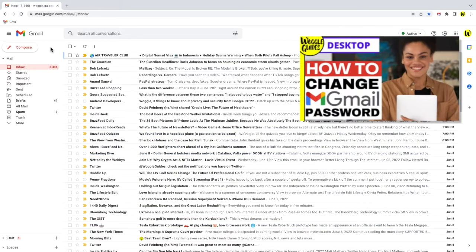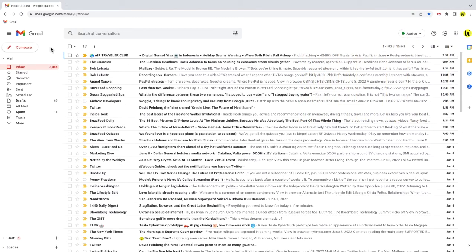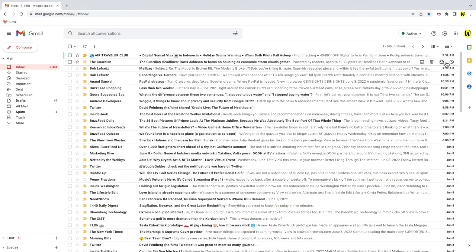Check out the Woggle guide shown above that explains the process for adding a new password if you're unsure how to do that. Finding out if someone apart from you is accessing your Gmail emails is pretty easy to do.